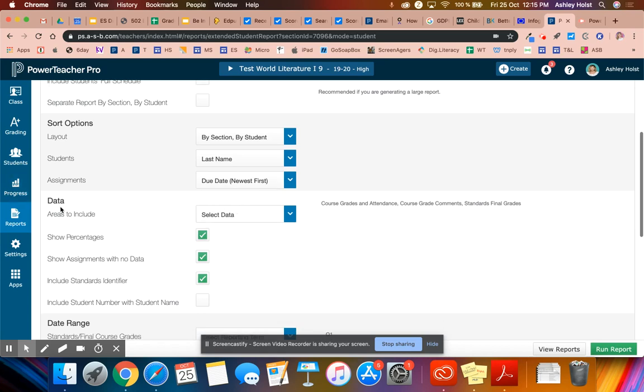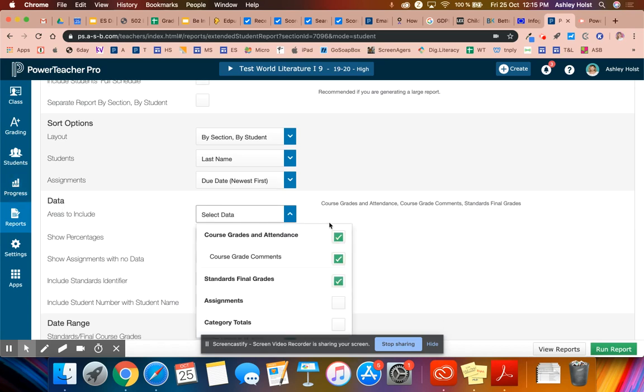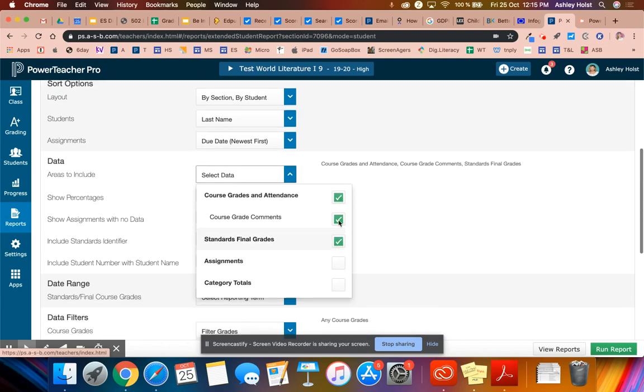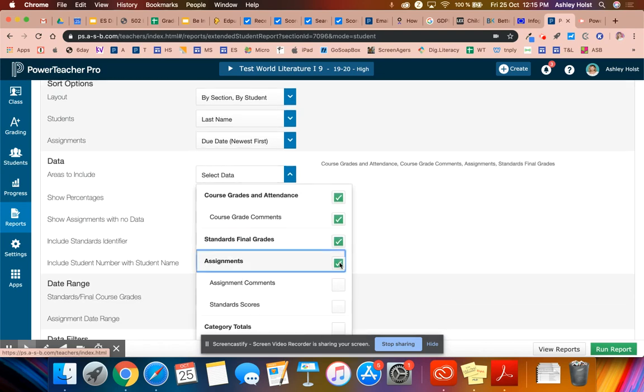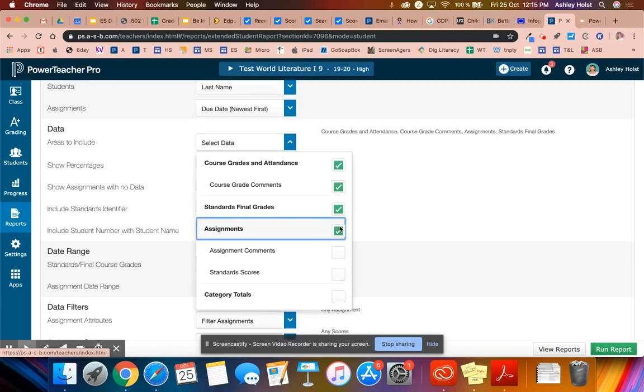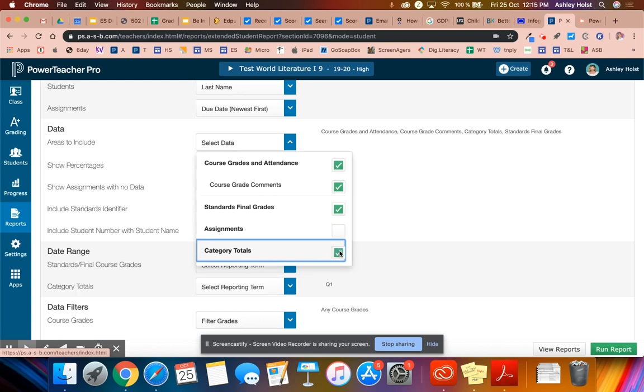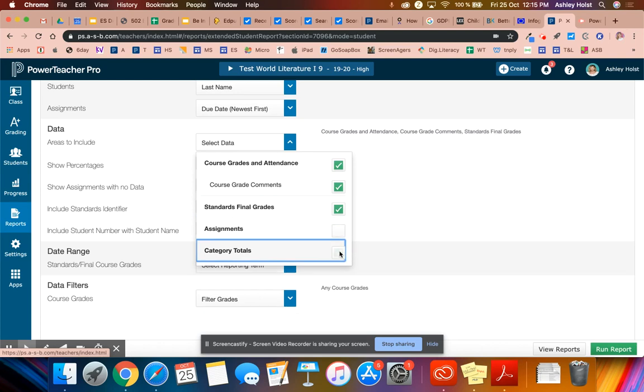The important part here is the data. When you do select your data, you need the first three selected only. Assignments, you do not need to include. So I'm going to uncheck that.